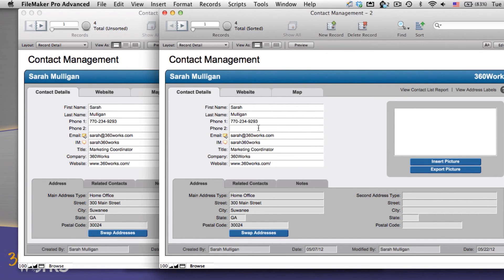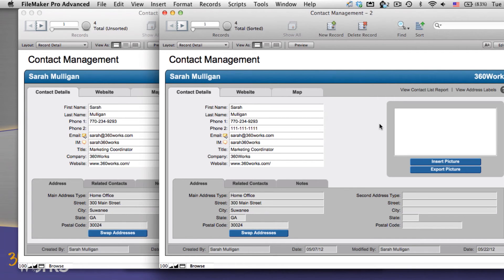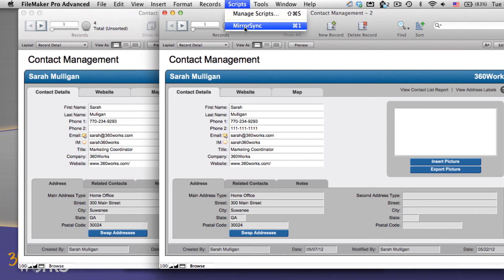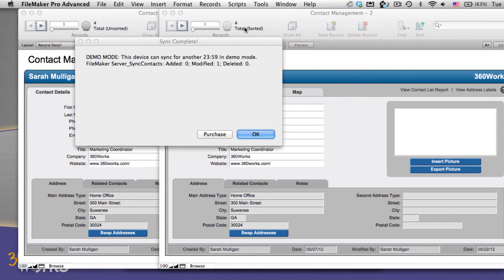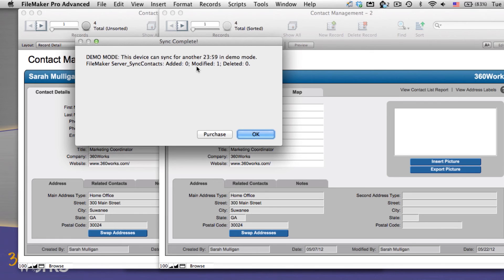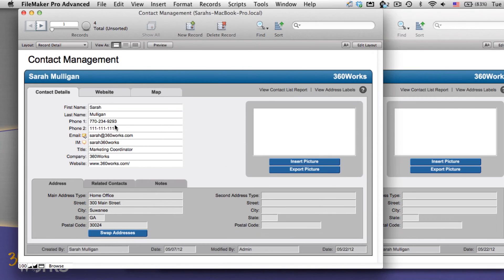Now I'm going to make just a couple changes to the copy on my desktop. I'll enter in a phone number or an email or something like that. And then I'll run my script for mirror sync. Now, this will check all the records on my local copy and it will sync them to the server copy. You'll see here, modified one record. If we check the server version, we'll find that that record has also been modified.